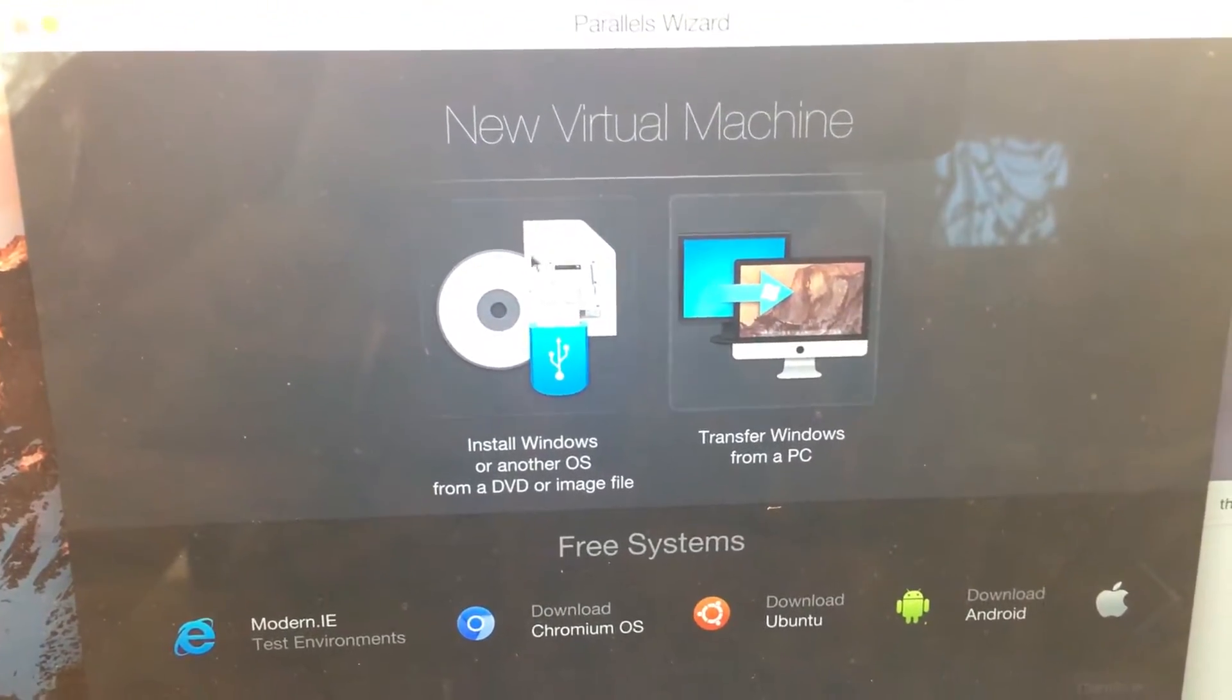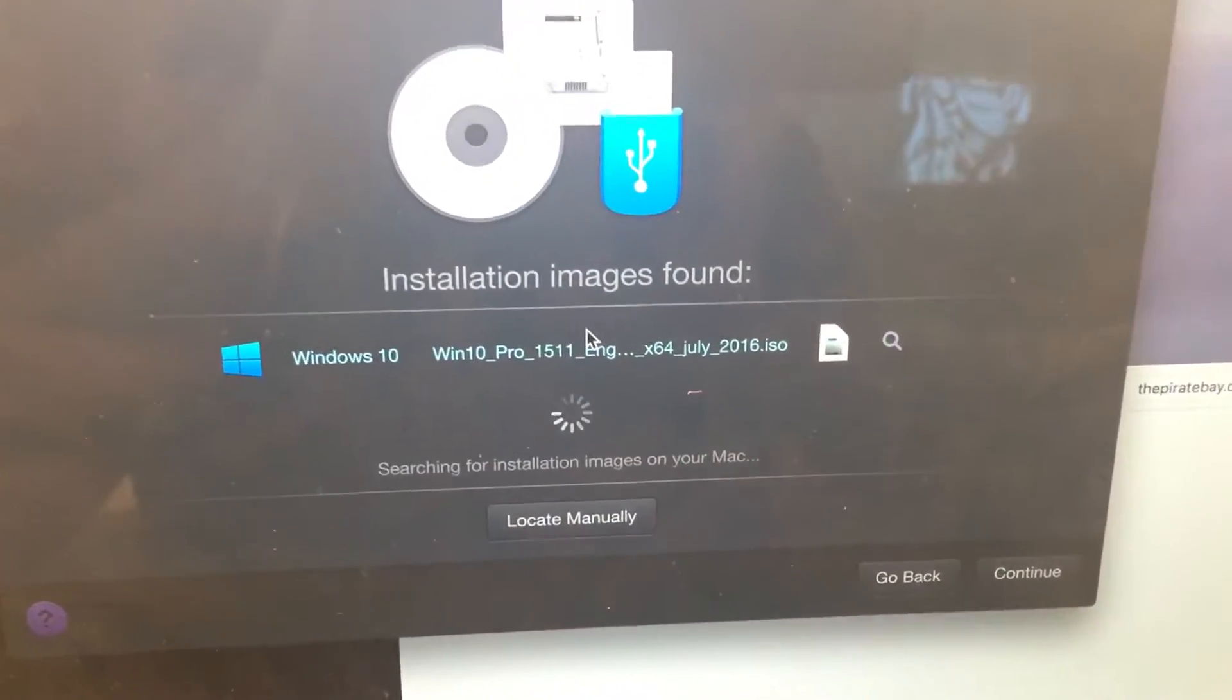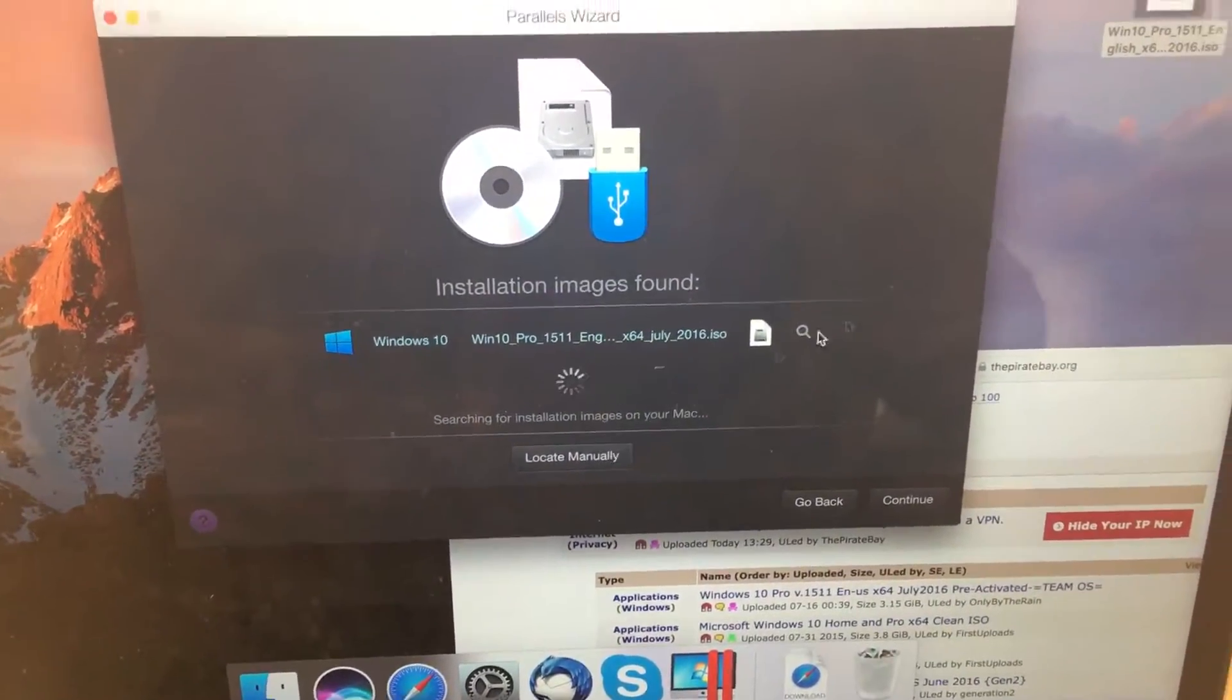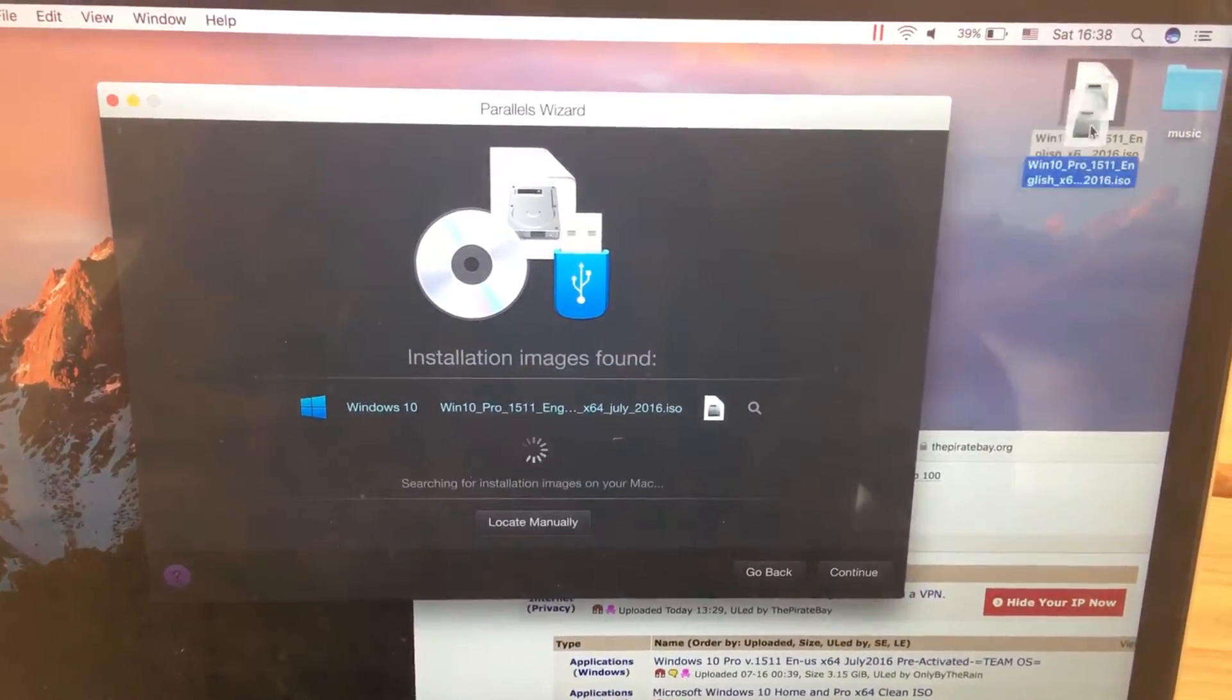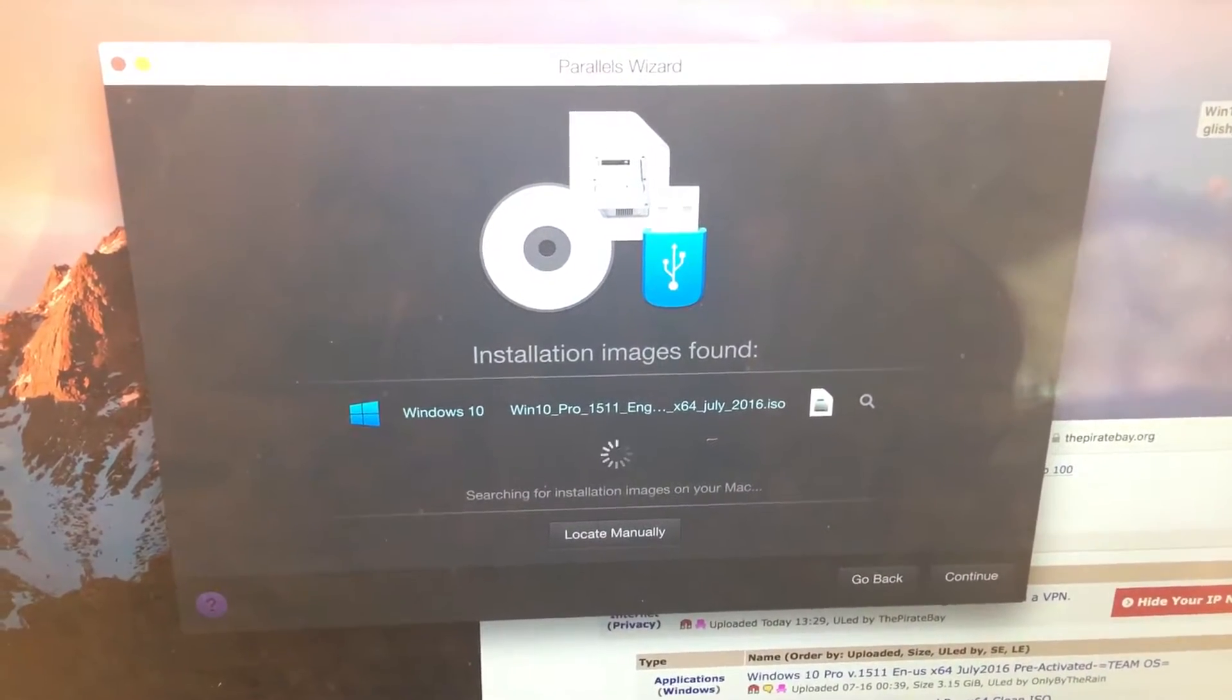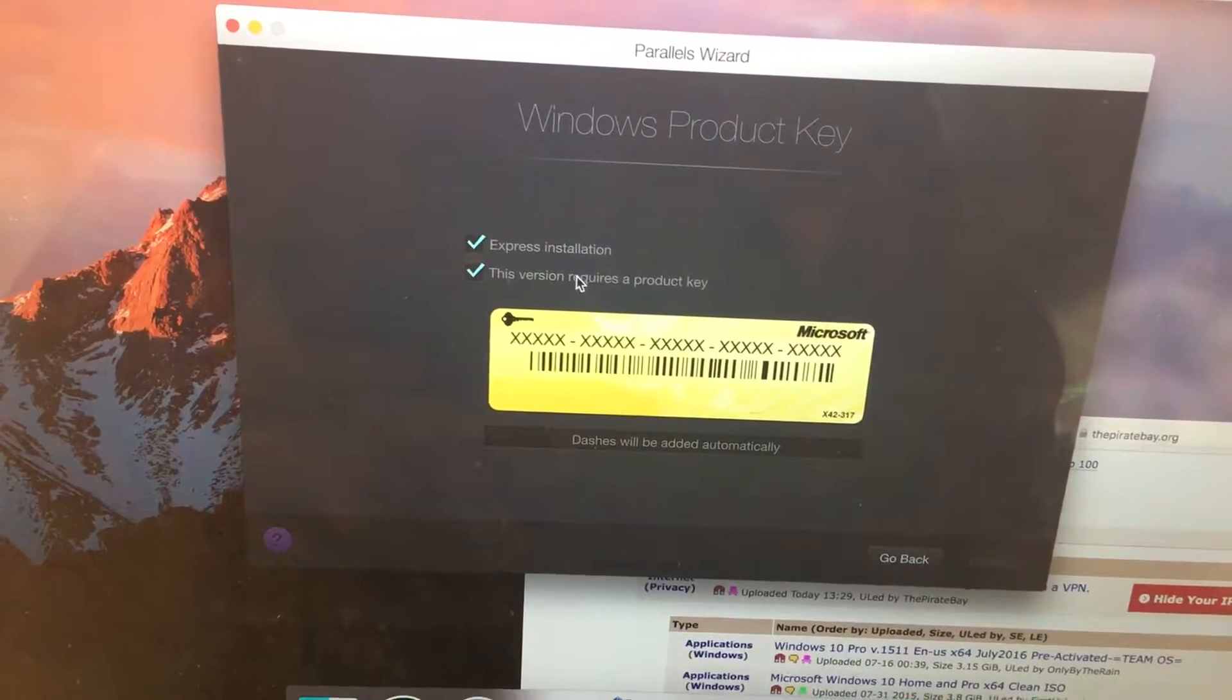Once you open the program, make sure that you click install Windows or another OS from DVD or image file. You can see that it just found it automatically without any problem. You don't need to get it manually, but you might just drag it here if it doesn't find it. If you have a problem or it shows that it couldn't find the file, don't panic, just click continue and it will work.